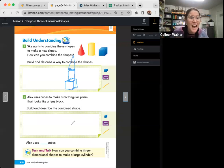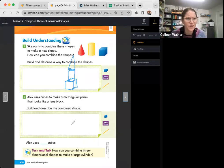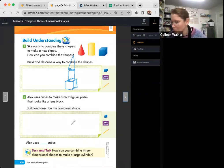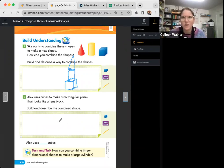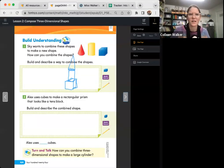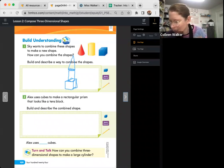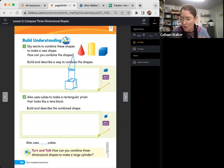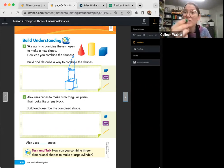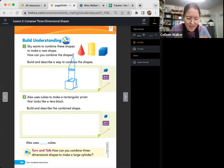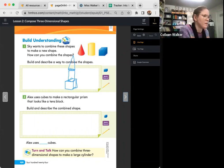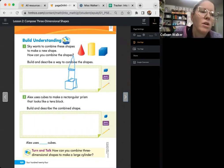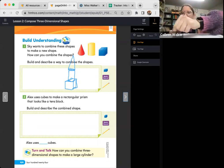Number two says Alex uses cubes to make a rectangular prism that looks like a tens block. Build and describe the combined shape. I was just gathering some materials first. This kid named Alex used cubes to make a rectangular prism.